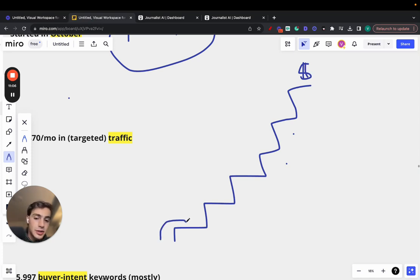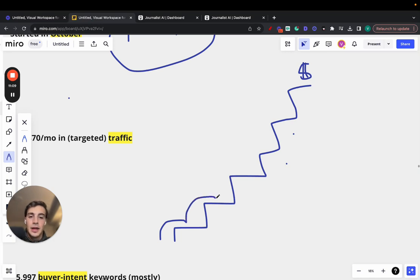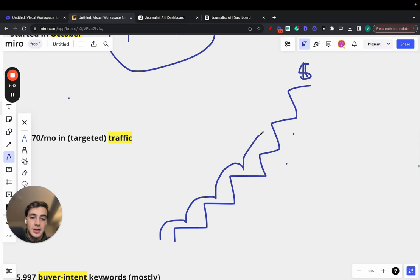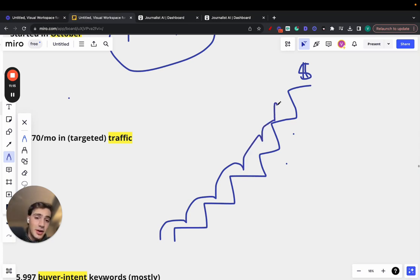You had to figure out, do the keyword research, figure out what you want to write about, then write the content, then figure out the best places to add links to internal links, external links, then source the images, then add the images to the article, do the same with the videos. I mean, it took so much.